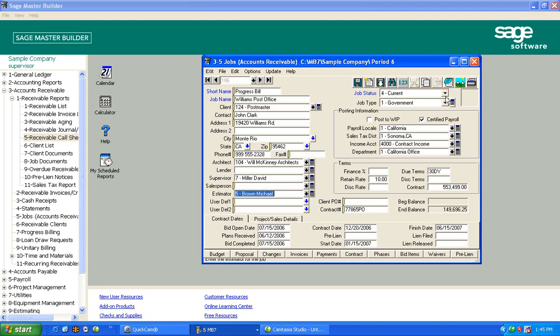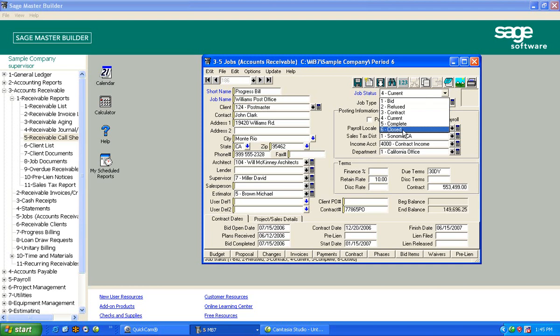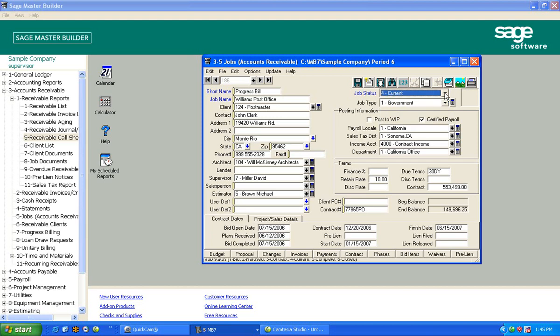The other thing is, we have several statuses to jobs. Obviously, they all start out as bid. The worst thing that happens is you don't get it, so it's a refused job. And then we have a couple other statuses. And when they finally are finished, we close them and they disappear from the reports, which is nice that the reports aren't bogged down with closed jobs.